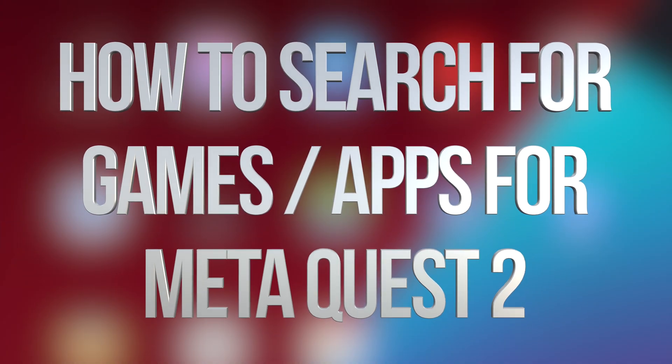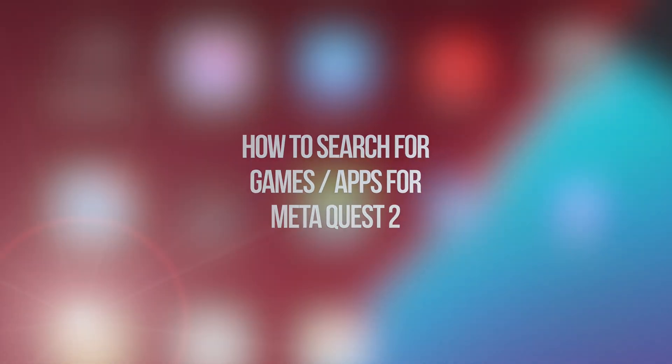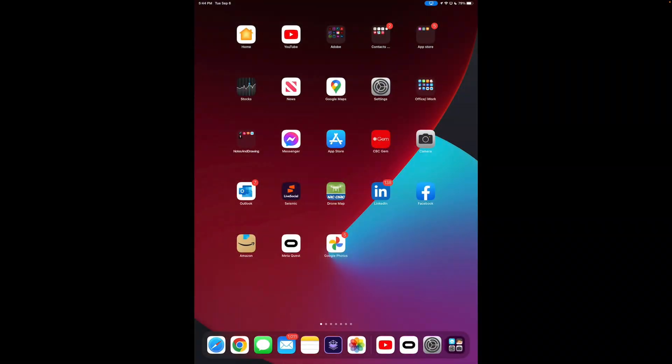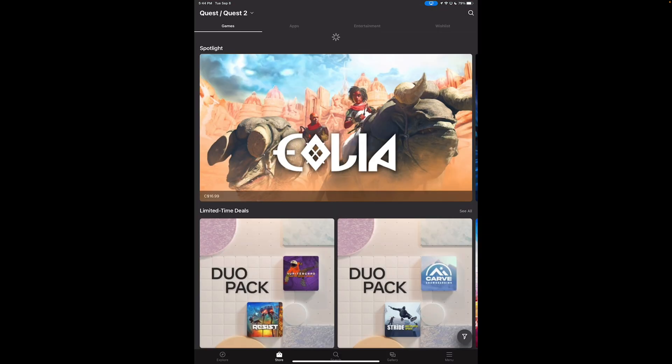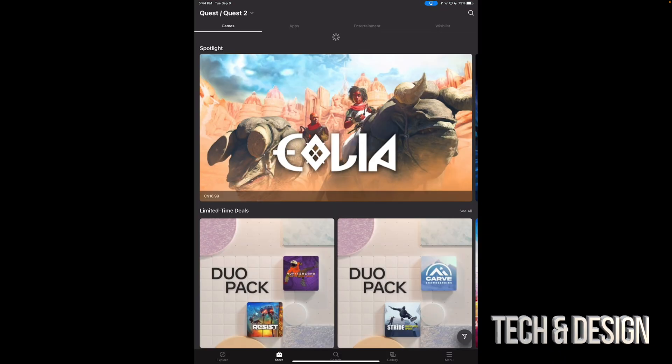Hey guys, on today's video we're going to be taking a look at buying games right here on your Meta Quest 2. So let's get started. Open up the app on your Meta Quest. Now this is just easier to be done on your phone or tablet, that's why I'm doing it this way.